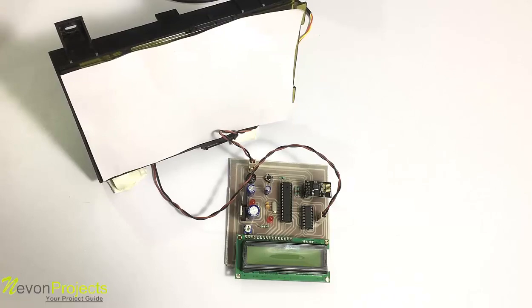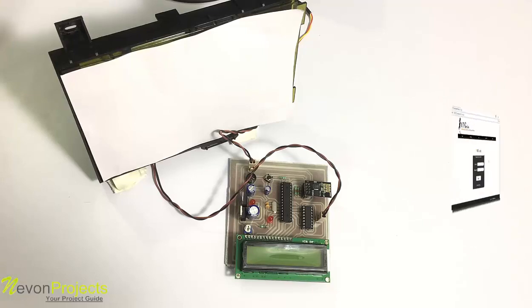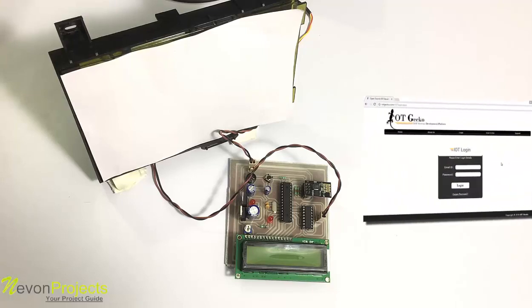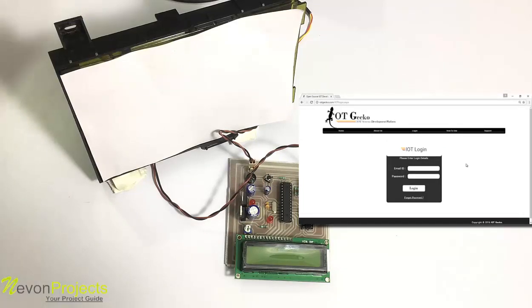It is powered by a 12-volt power supply, and we use IoT Gecko on the online platform to control the system or the door over the internet. We already have a login for IoT Gecko.